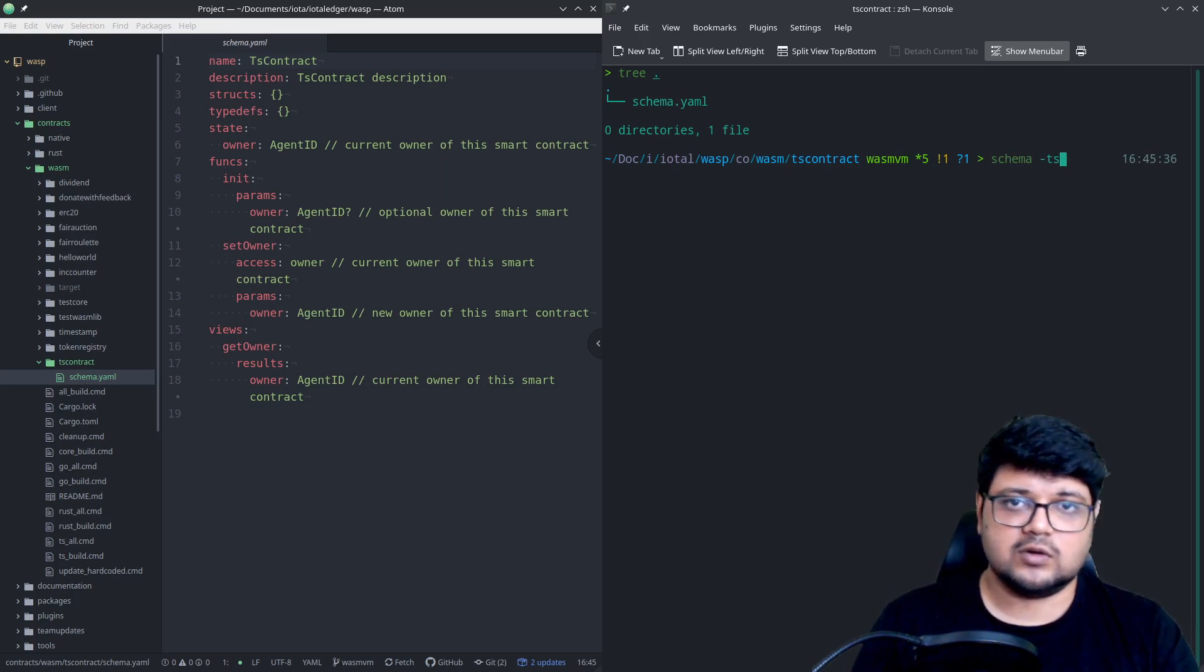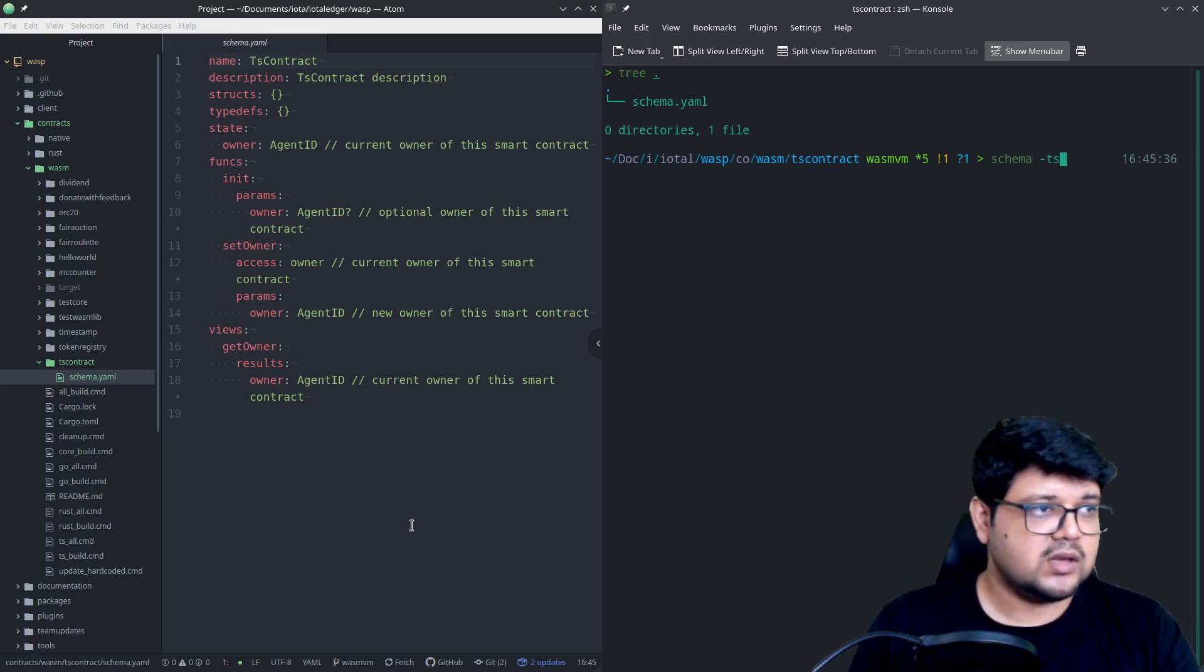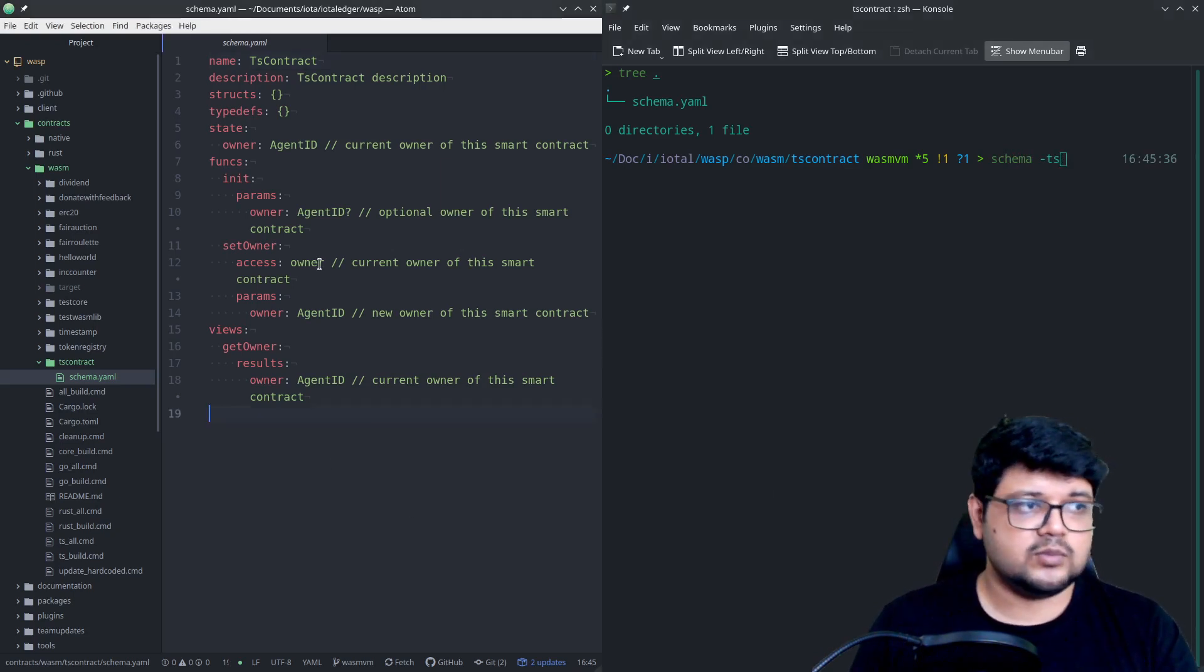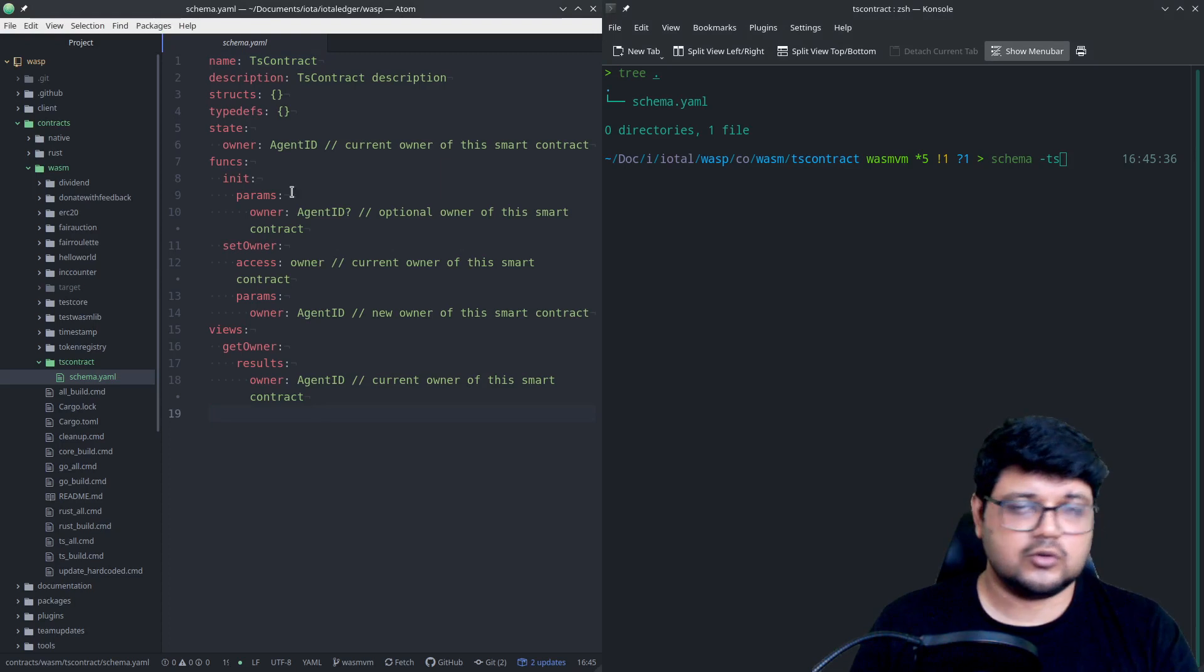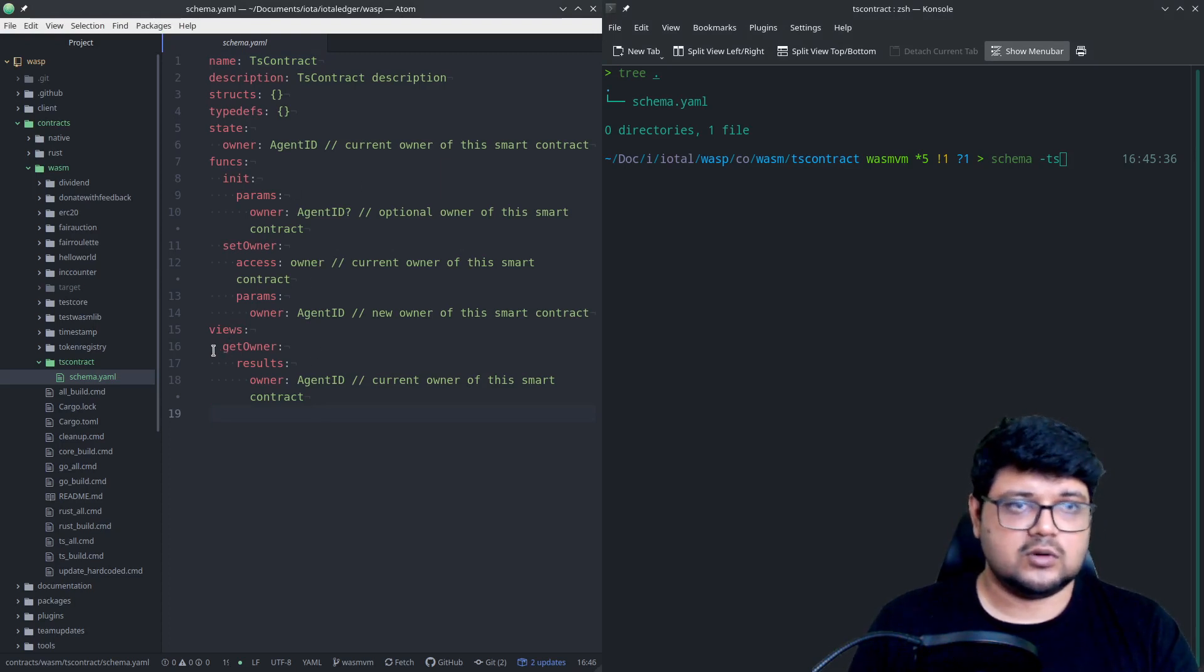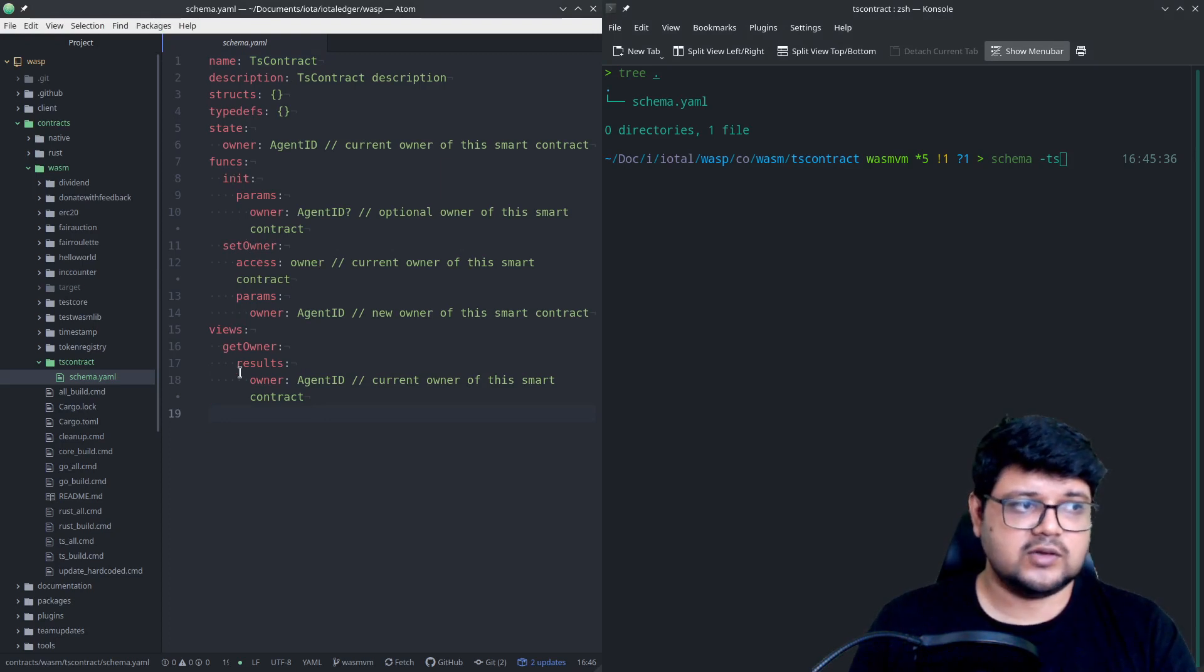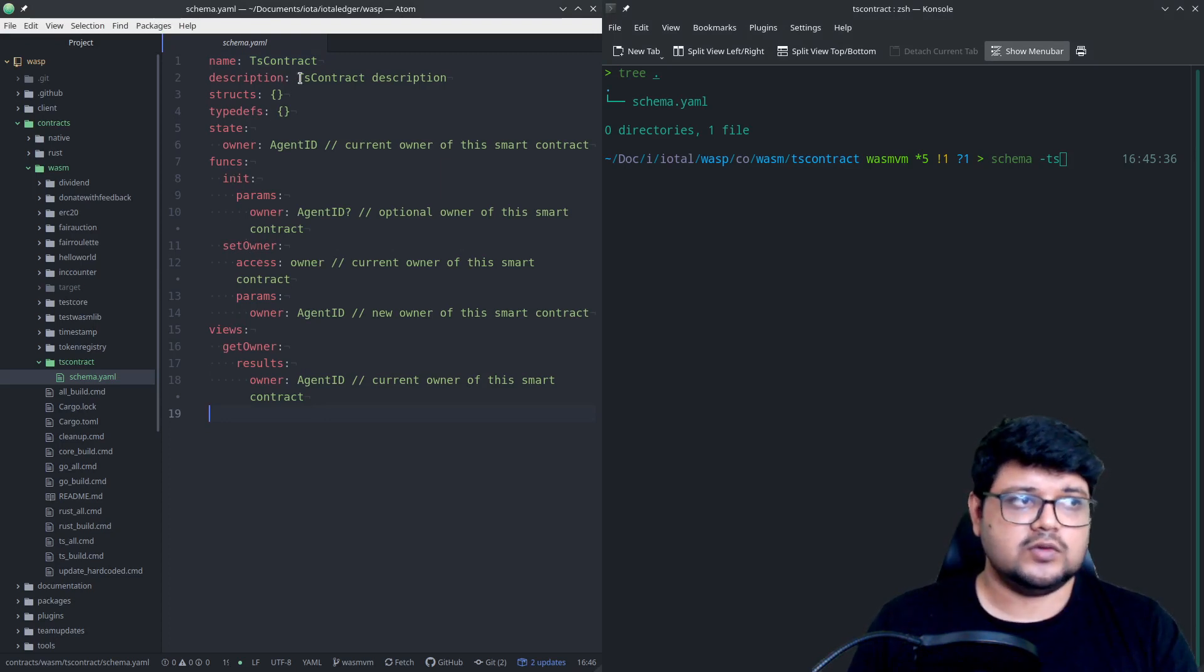But now what we can do is we can say schema ts, which is the parameter, the argument that we'll be calling for to generate our TypeScript code base. Now this is very simple. Before that, just go to your schema.yaml file and add whatever functions that you think is required over here.